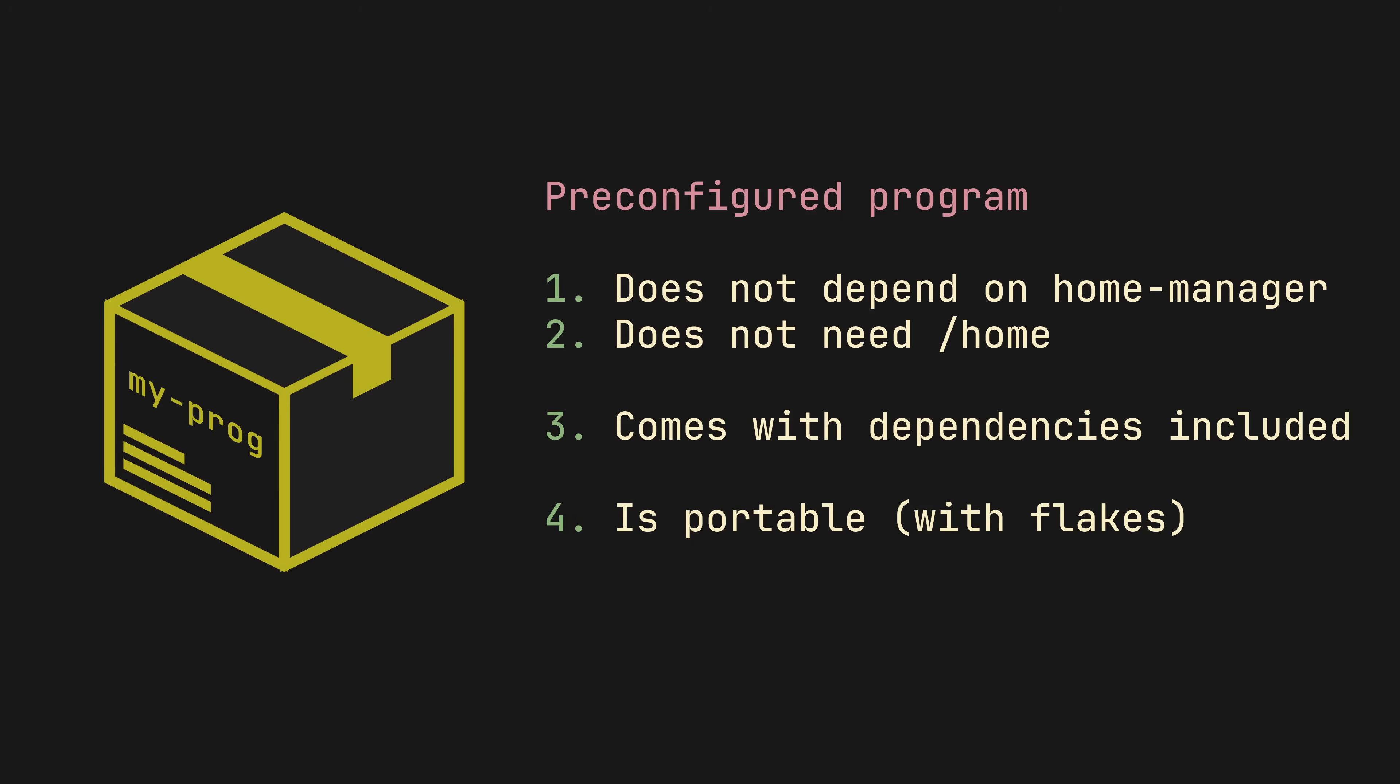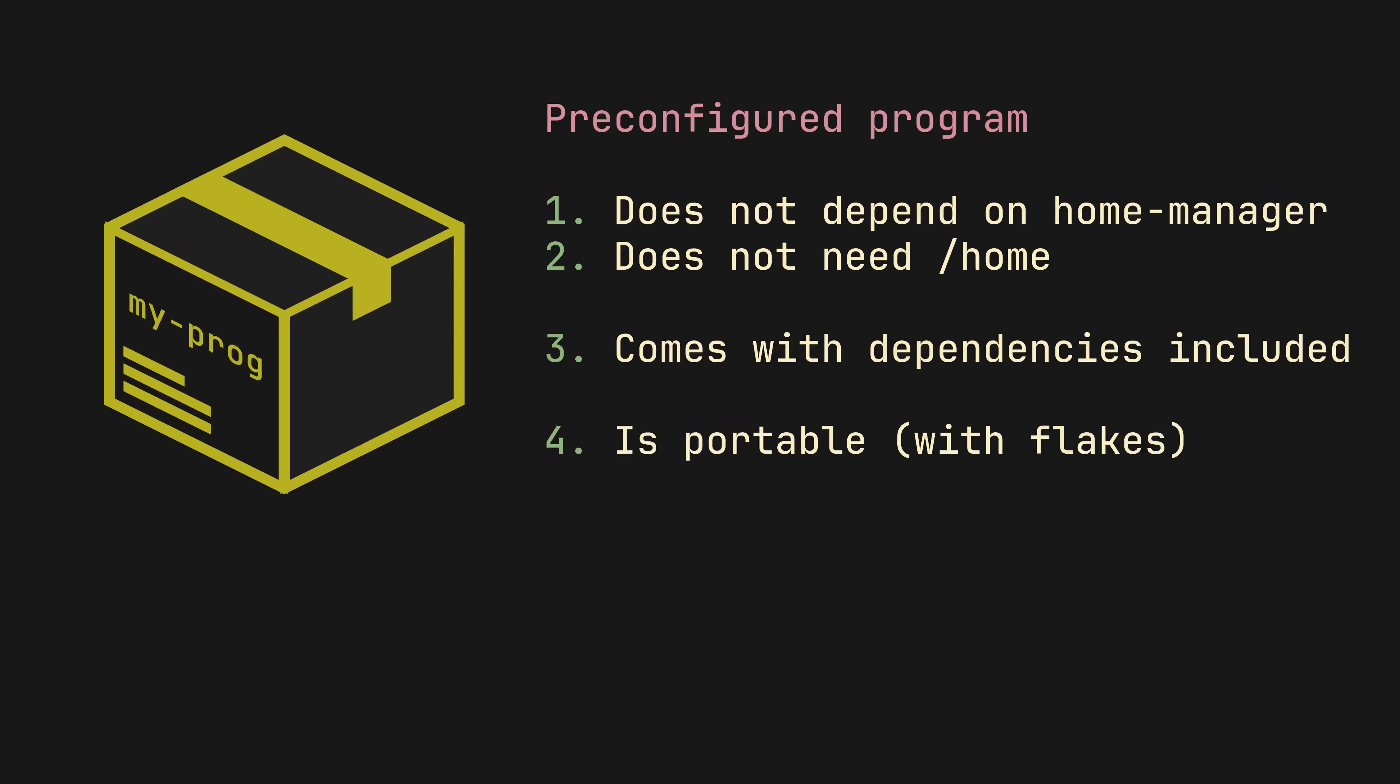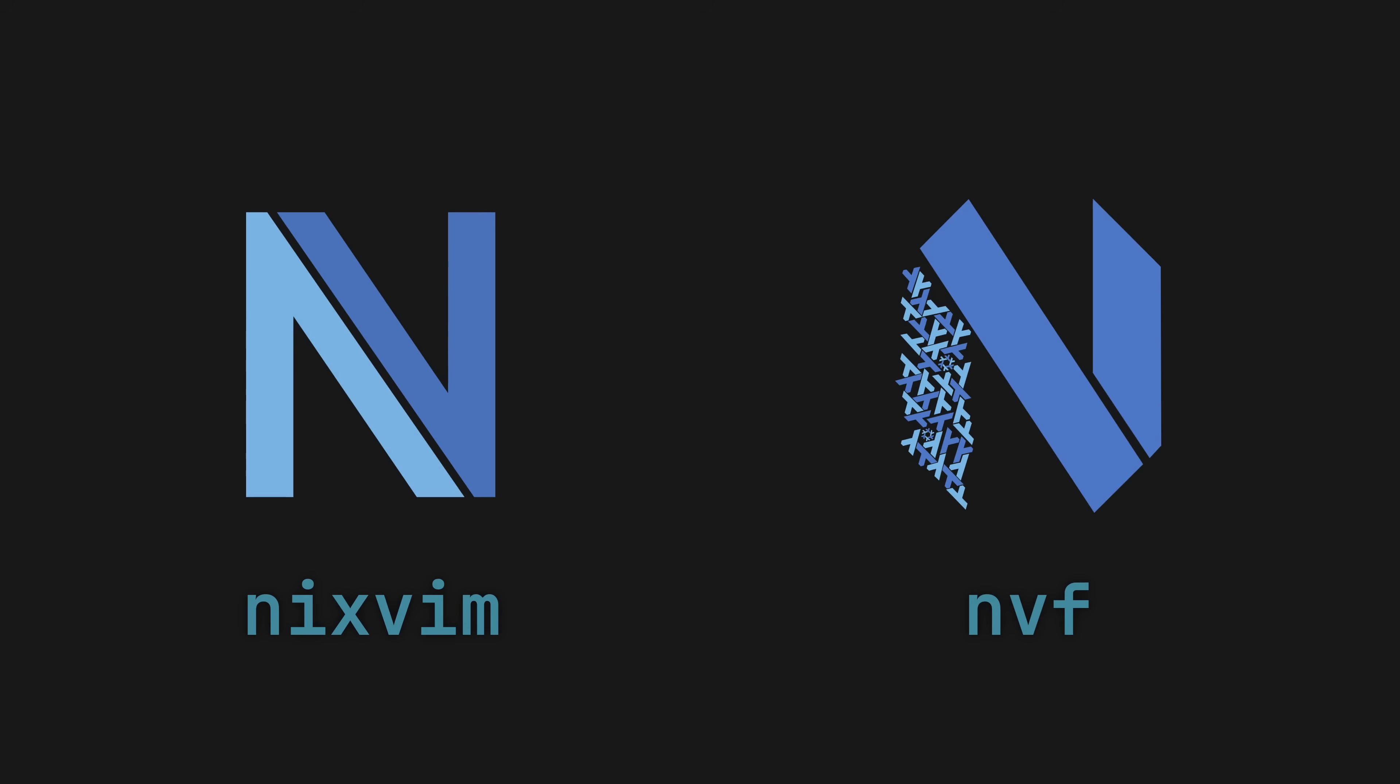And if this sounds familiar, it's because that's how projects like Nixvim and NVF work under the hood. And the best part, creating your very first wrapped program is very simple.